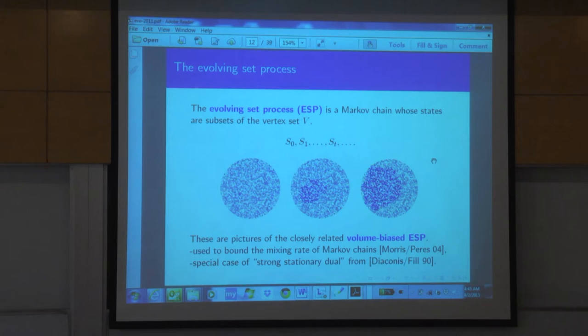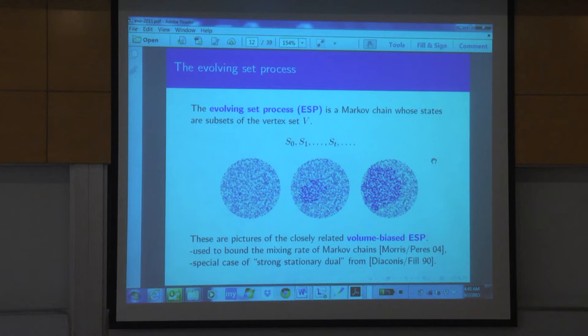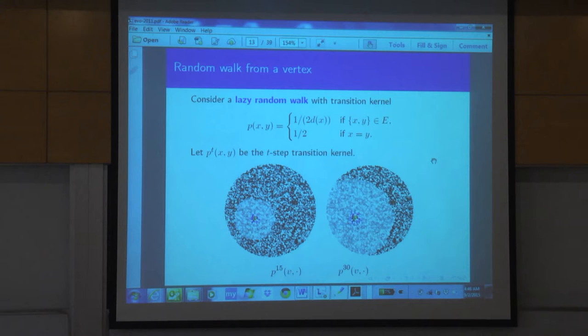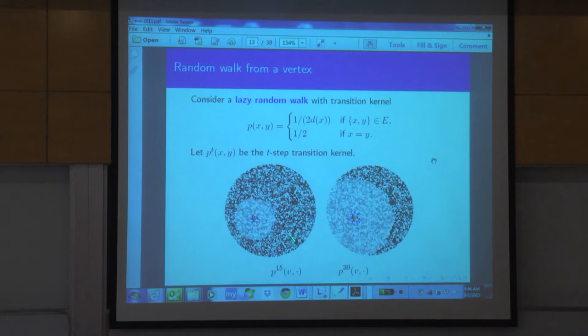So what is this process we're looking at? It's a set-valued process — a sequence of sets — and the volume of the sets will be a martingale. Sometimes we'll want to condition this martingale not to vanish, so we'll also have a volume-biased version conditioned not to vanish. Our basic object will be a lazy random walk on the graph. A natural thing to look at for a good neighborhood of a set might be where you can reach in a small number of steps by the walk, but we'll be able to do better using the evolving set process.